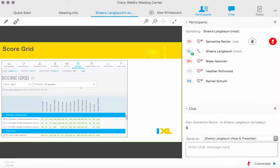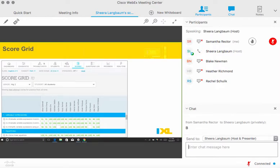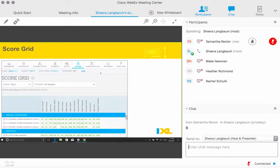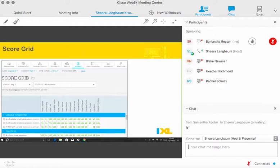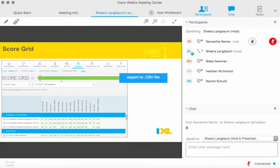The Score Grid Report is accessed from the scores icon. You can narrow it down by date range, class, or subject, and it gives you an overview of smart scores across all students and skills. IXL skills appear on the left and students across the top. You have two viewing options: best attempt smart scores or current scores. This report can also be exported as an Excel file, making it easier to print or transfer to your grade book.